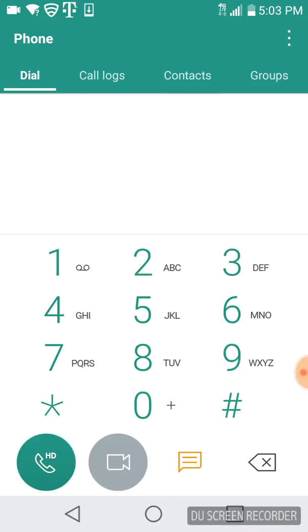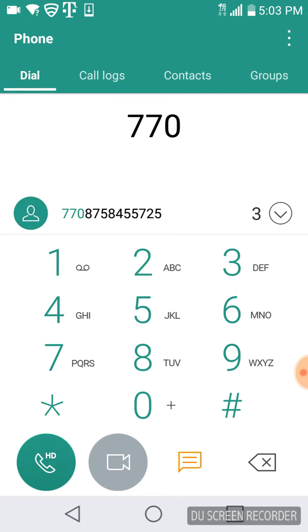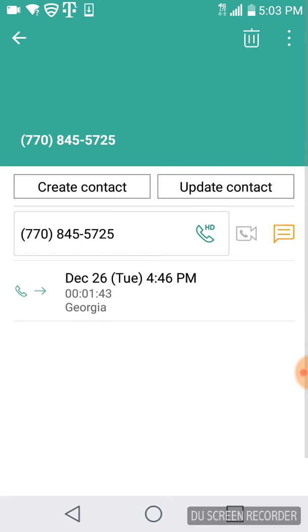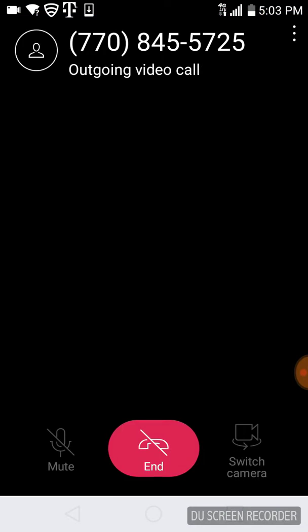And then we shall do it with style. Dang it, I forgot his number. What is his number? Yeah, this is it. Here we are going to video call him.